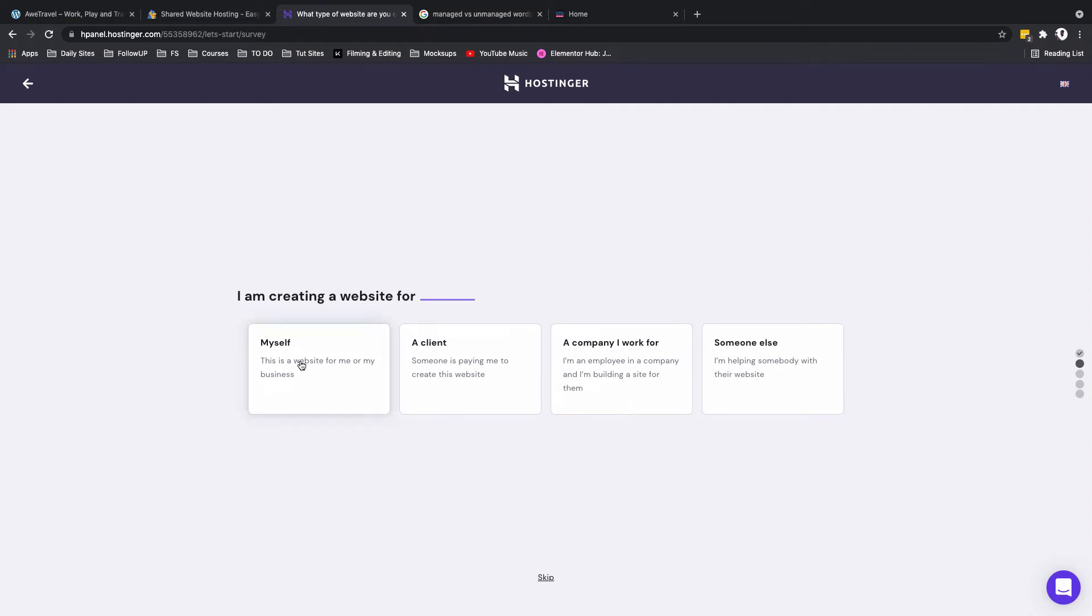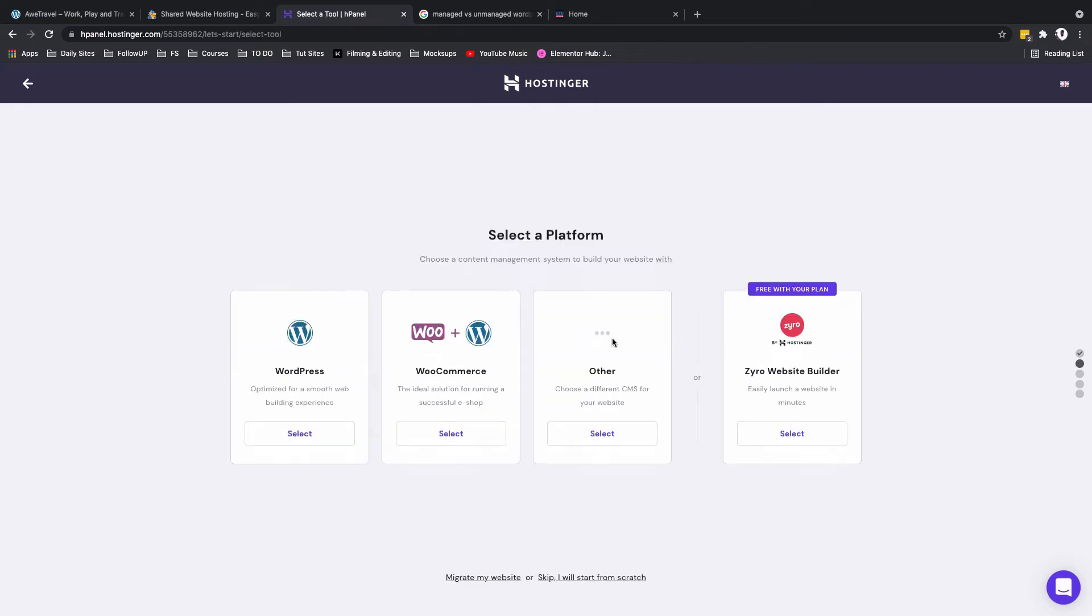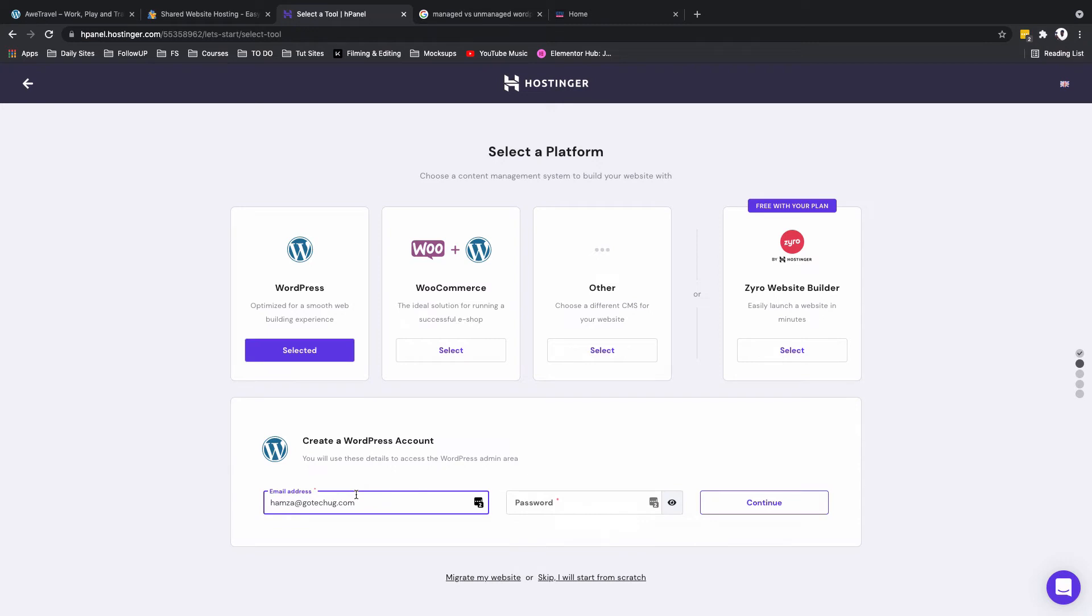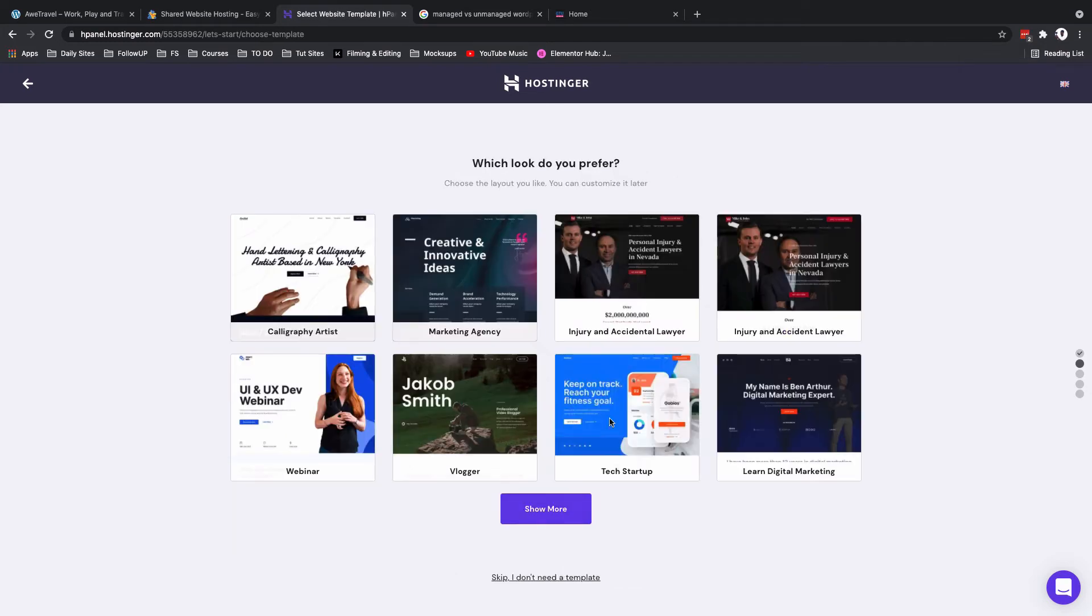All right, so here we are. I'll simply just say start now and I'm presented over with these options. Here I am creating this website for myself or for my client. Choose the most appropriate option. I'll choose a platform—in this case we're going to be using WordPress. Over here I'll have to enter in the details that I'll be using to access my WordPress website, that is the admin area. This is a managed WordPress hosting account, then WordPress will be installed automatically for me and all I'll have to do is visit my website URL forward slash wp-admin, then I enter in my email address and password, then voila I'll be inside.